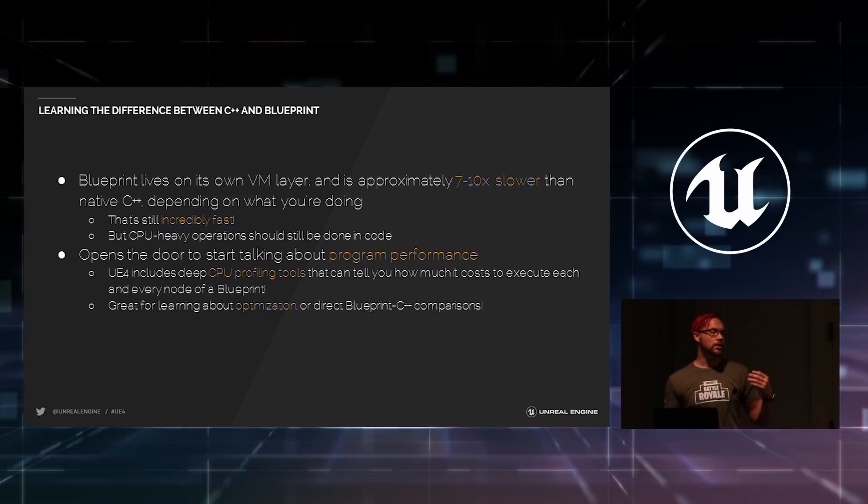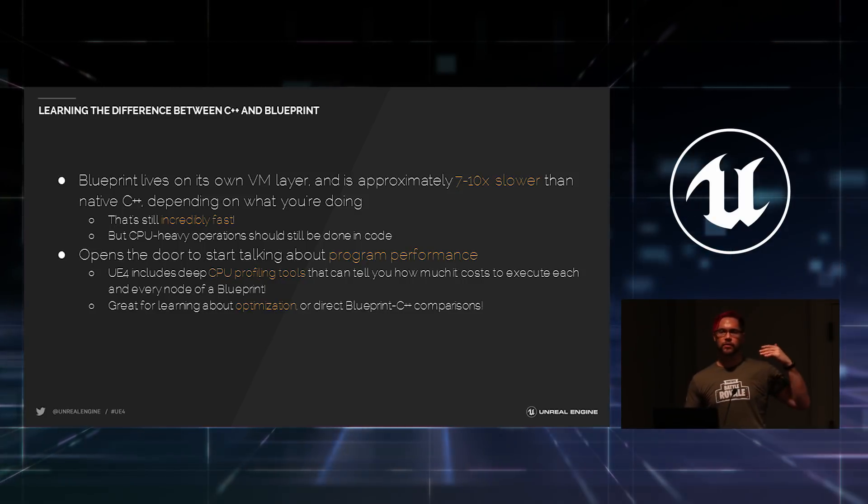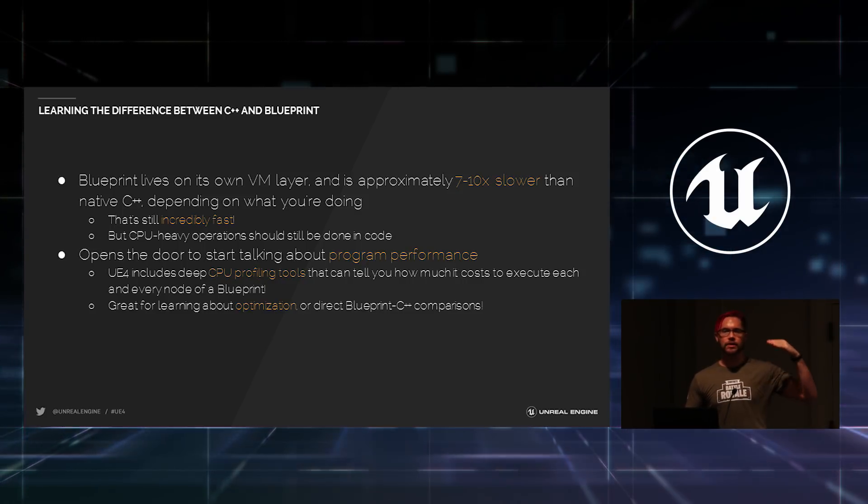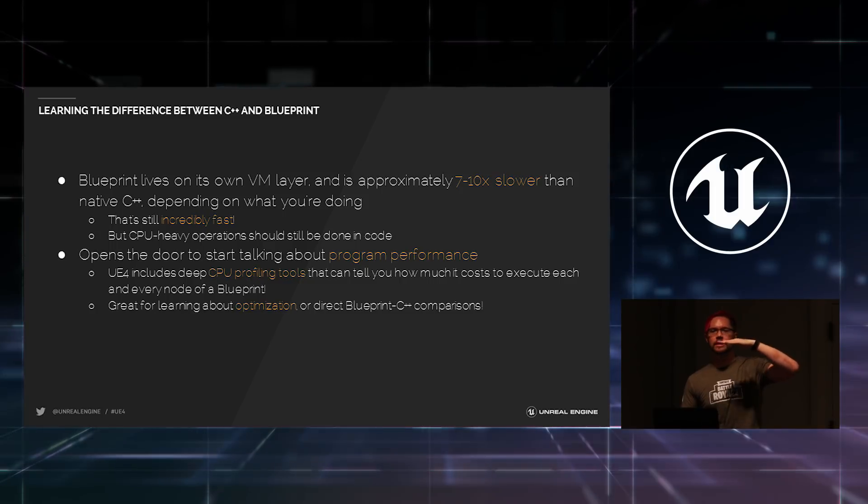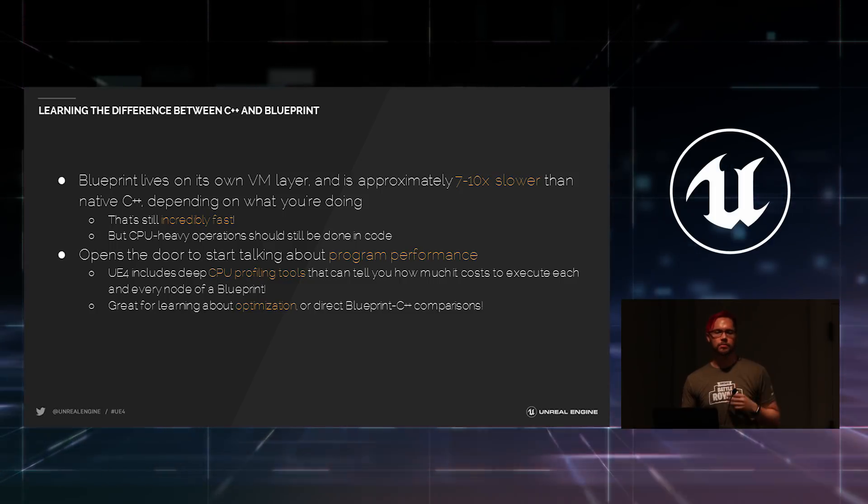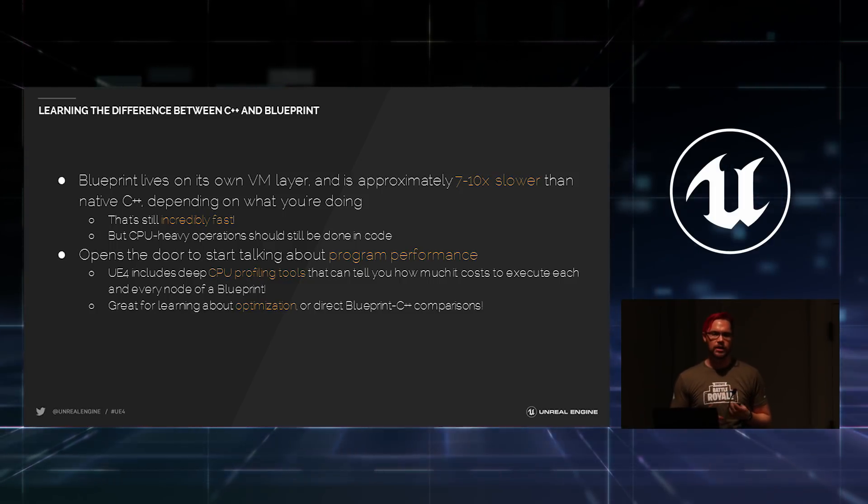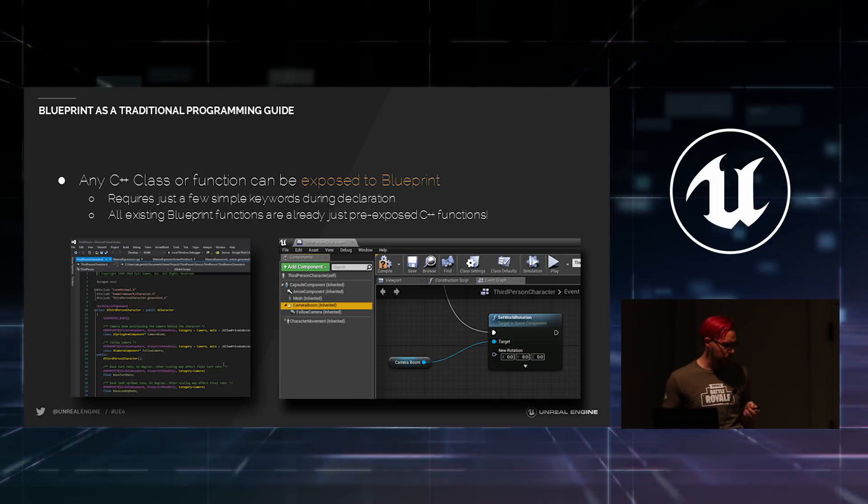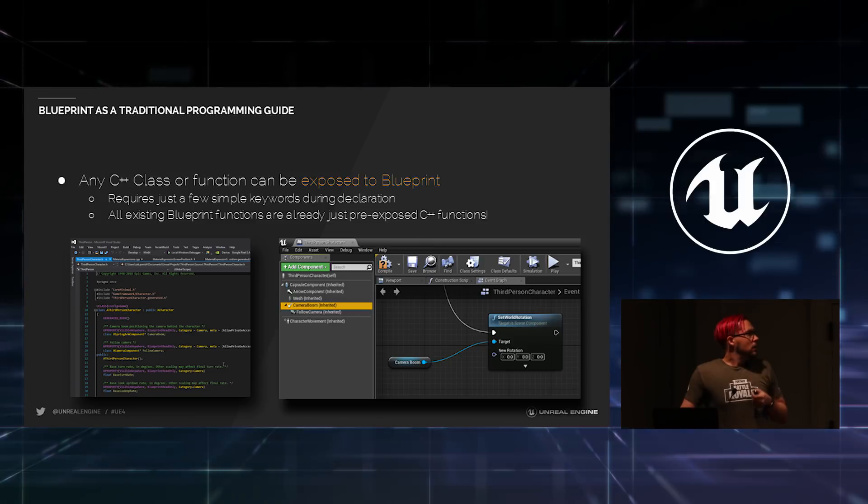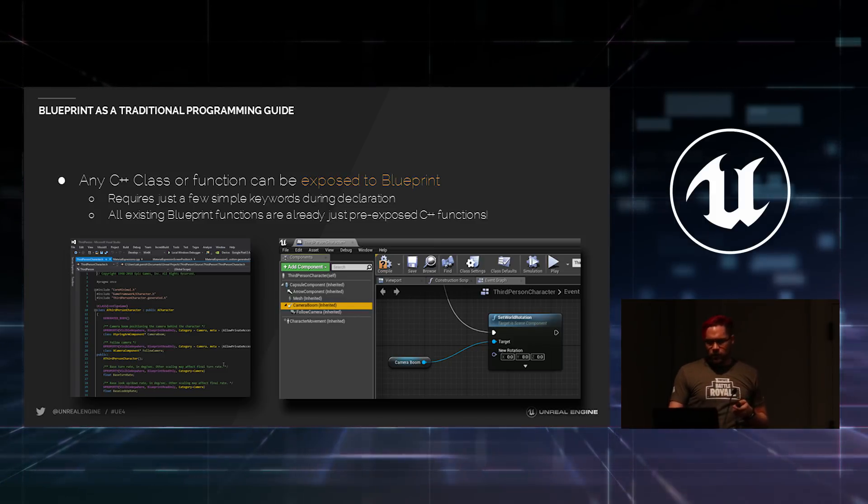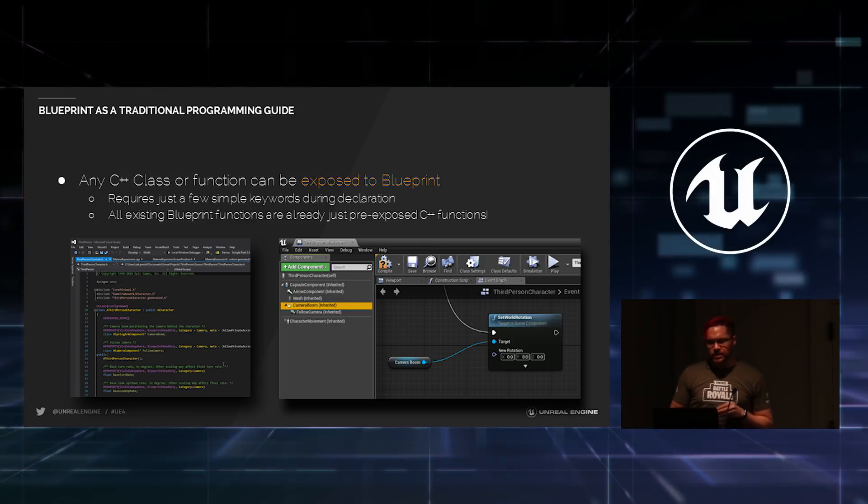UE4 does include deep CPU profiling tools to tell you how long each part of your Blueprint is executing. You can run the CPU profiler and you can go node by node and see how long each node in a Blueprint chain is taking to execute on your program.